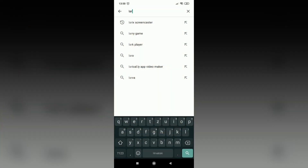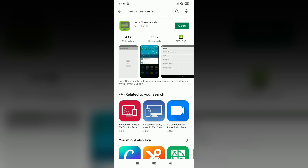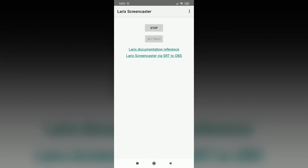To get started with the most basic setup you just need your phone and the PC you want to stream to. On your phone you want to download Larix Screencaster. It's the best streaming app available both on iOS and Android and we'll be using it to test our sender side for SRT.